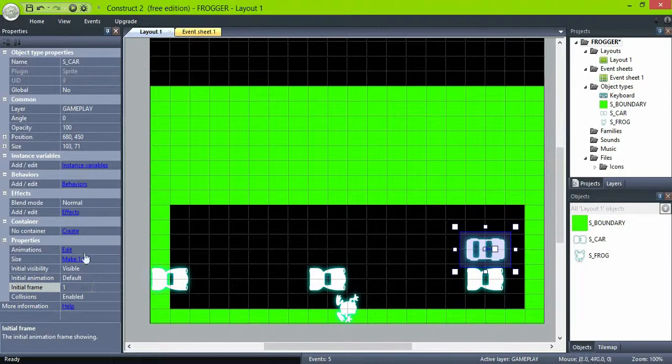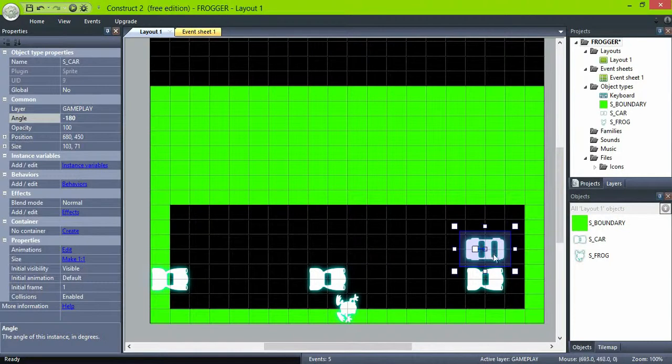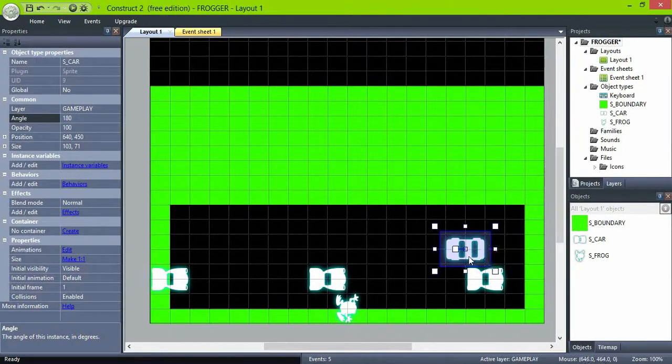Then change the initial frame so we see our second car, and set angle to 180 so they will face opposite directions.